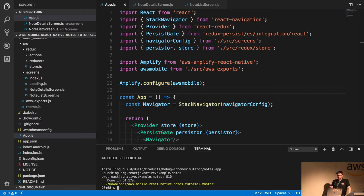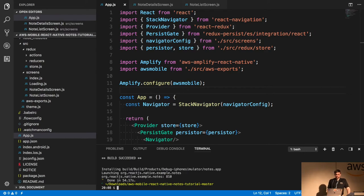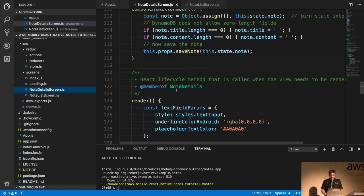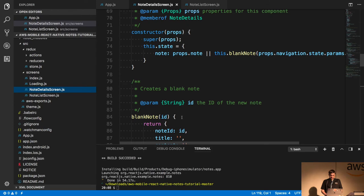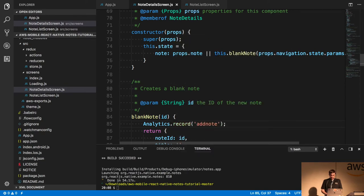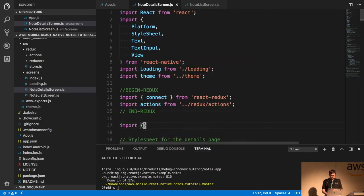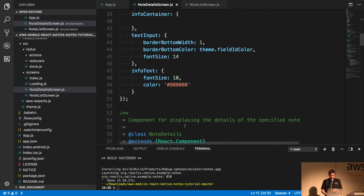If I want to know how many times 'add note' is clicked in this app, I can do that very simply. My add note is in my notes detail screen. I can just do Analytics.record('add note'). I'll import Analytics from AWS Amplify, and we'll see that add note event come in.